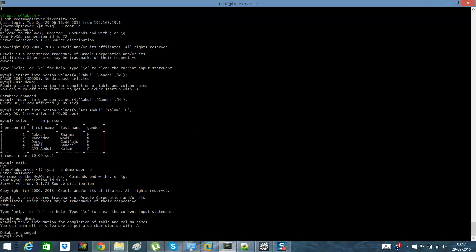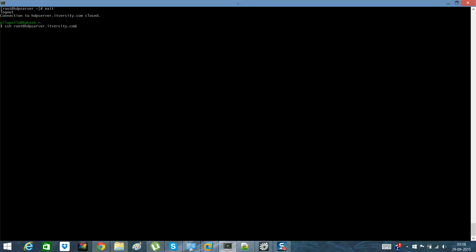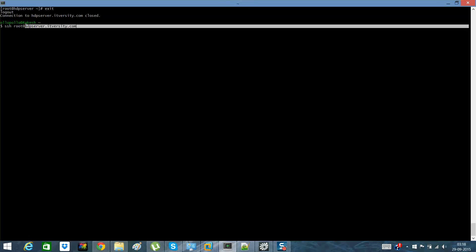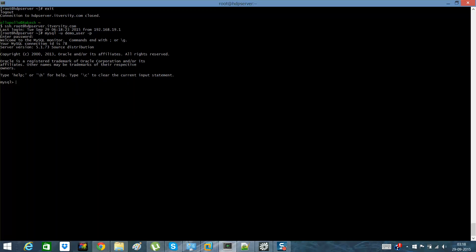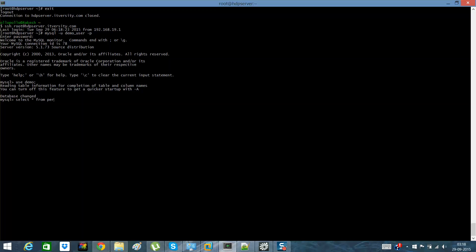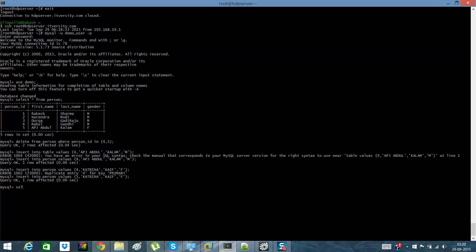I already have an HDPServer.itversity.com, which is my own virtual Linux box installed using VMware. I can simply log into it. I have installed MySQL on the same machine, with a user called demo_user and password ITversity.